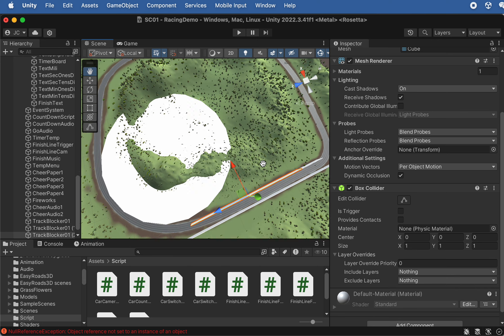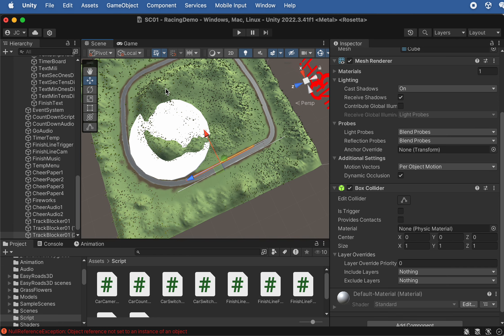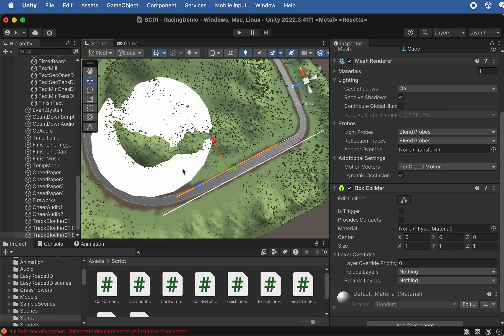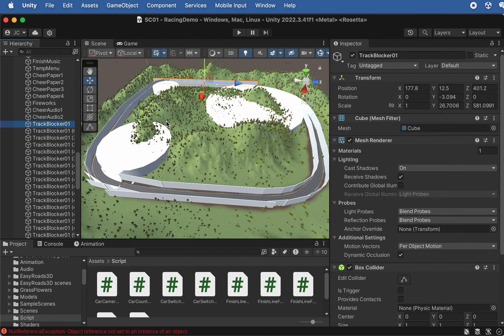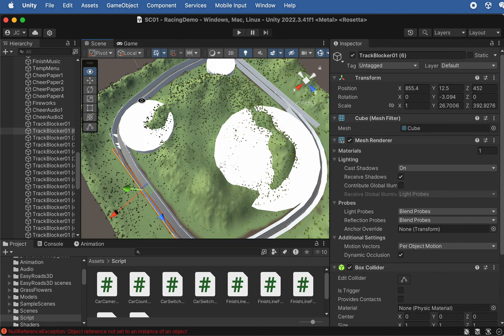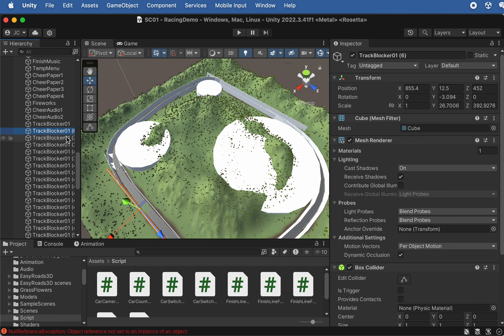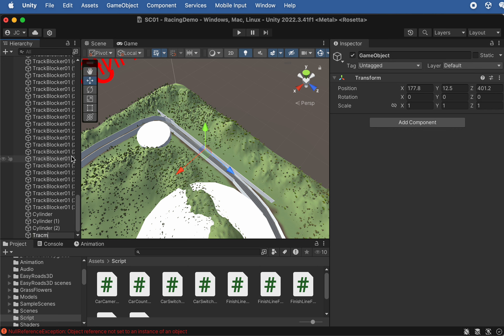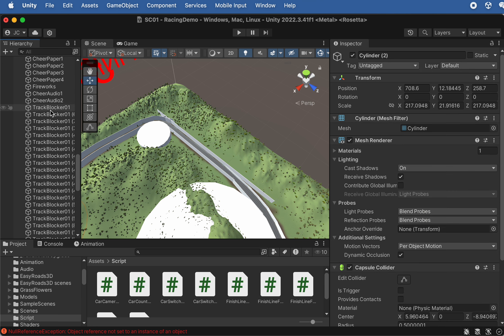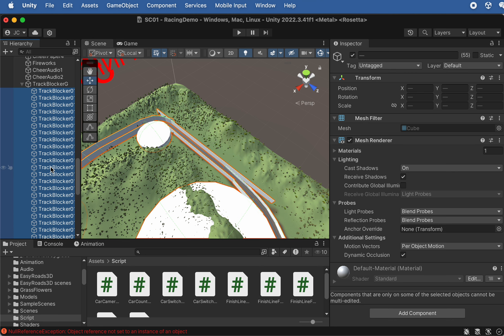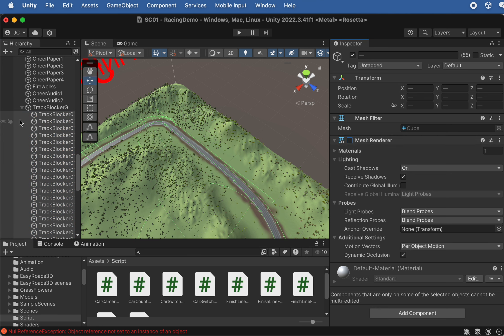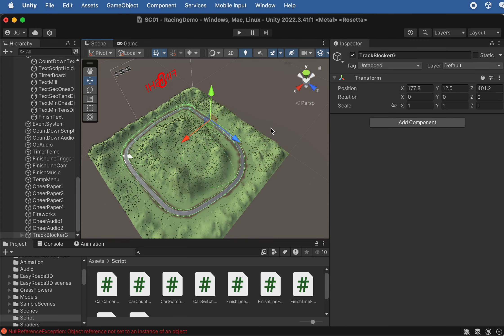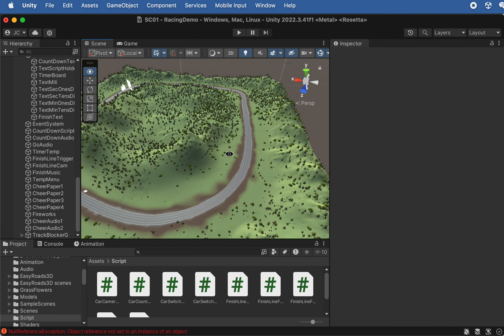Combine the cylinders with cubes to block both the inner and outer sides of the whole road. After finishing all the blockers for the track, select the first one, create a parent Game Object named 'Track Blocker Group', and drop all blockers inside it to keep everything organized. Then turn off Mesh Renderer on the group so all blockers are invisible. Next class we'll move on to buttons and scenes.